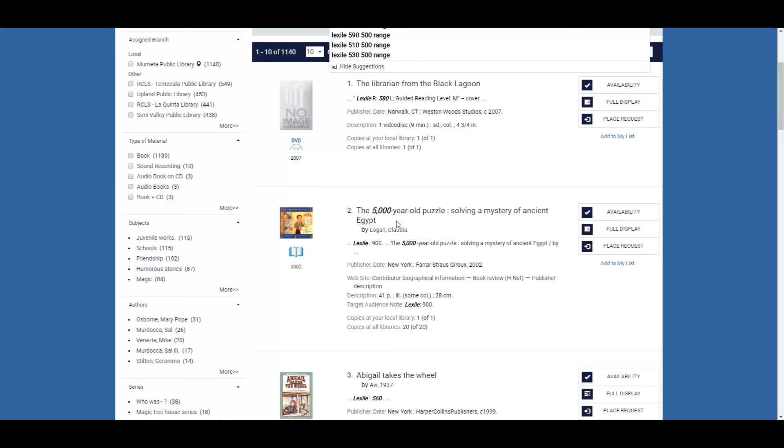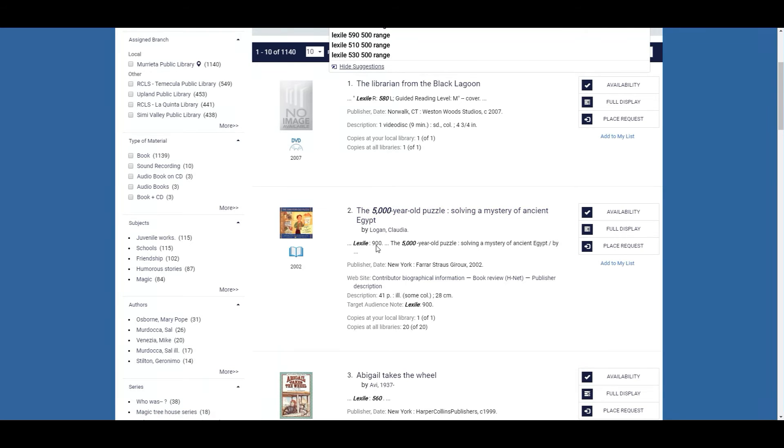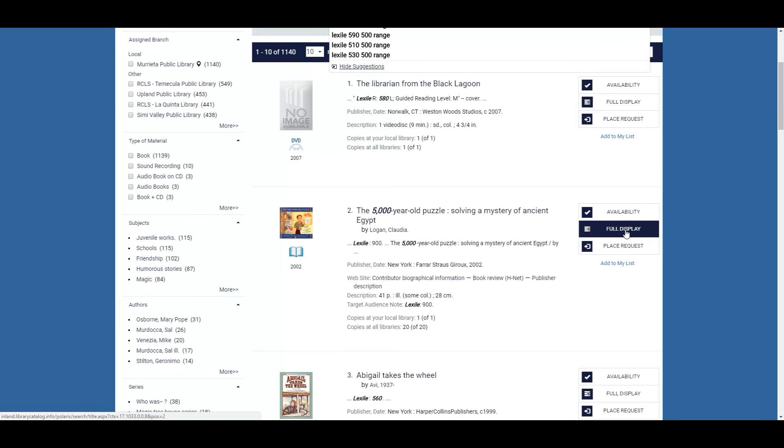This is a perfect example because this book is called the 5000 year old puzzle and 5000 is bold and italicized but right here where it says Lexile 900 the 900 isn't. So let's go and take a look at the record.